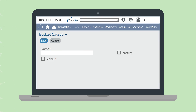On this page, you'll name your new category and determine whether or not this category should be available across multiple subsidiaries. In that case, you would need to select the global checkbox. Then save the page.